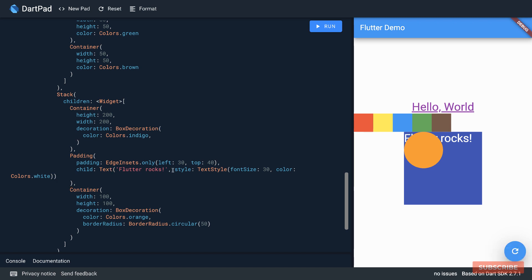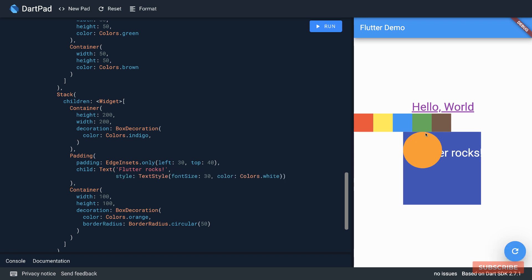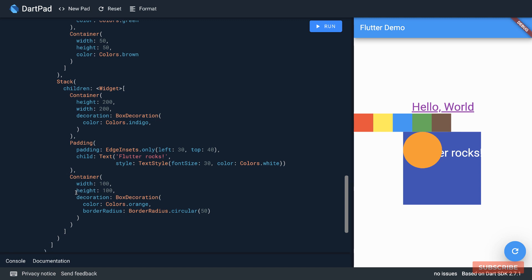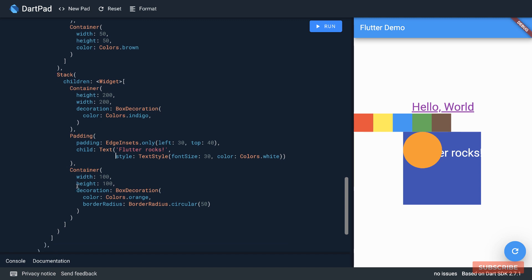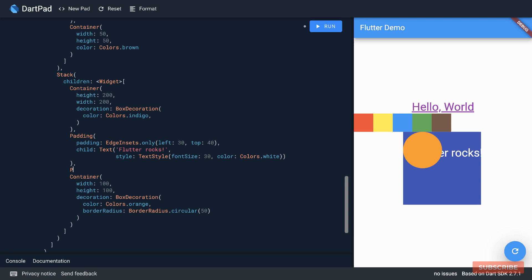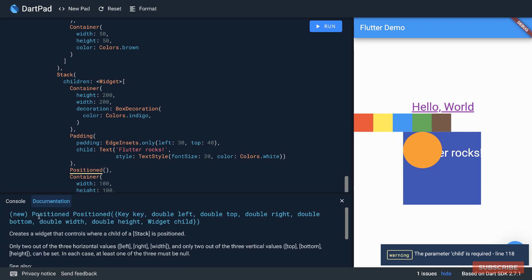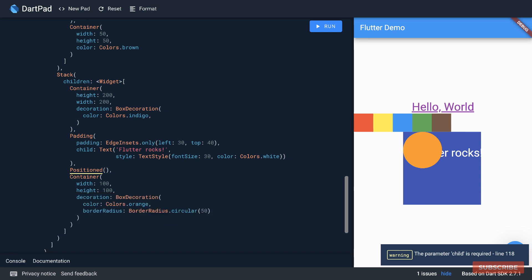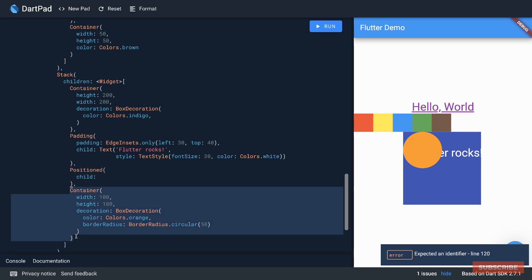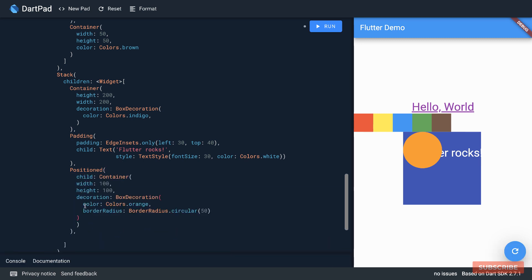Also with this container, if you want to position it absolutely you can use a positioned widget. So let me familiarize myself with the API. You select that, open documentation, and then you can use any of these properties. So we can specify a left, a top, a right, a bottom, width, height, and a child. Okay, so for child we'll pass in this container.